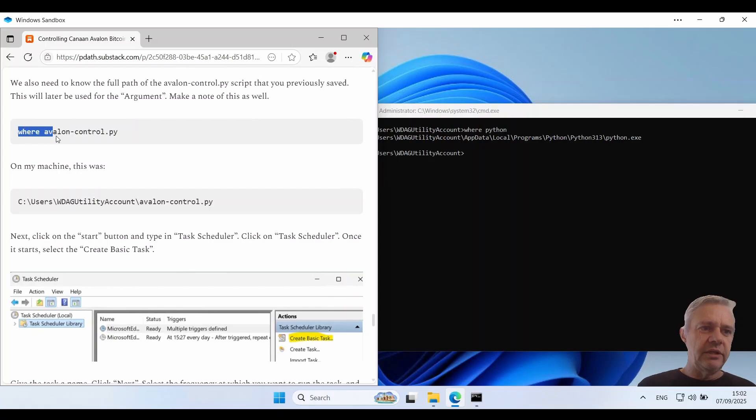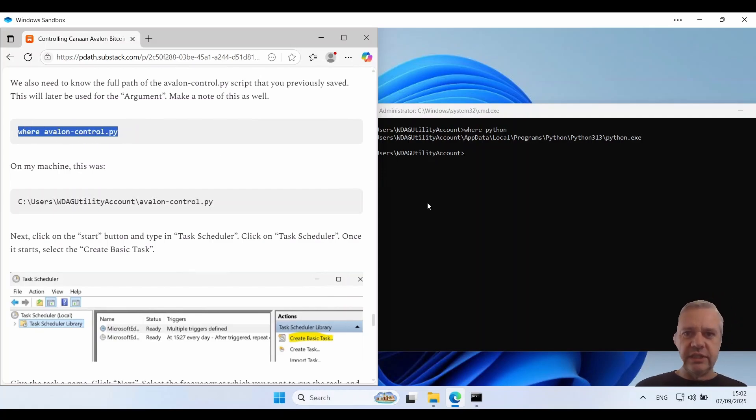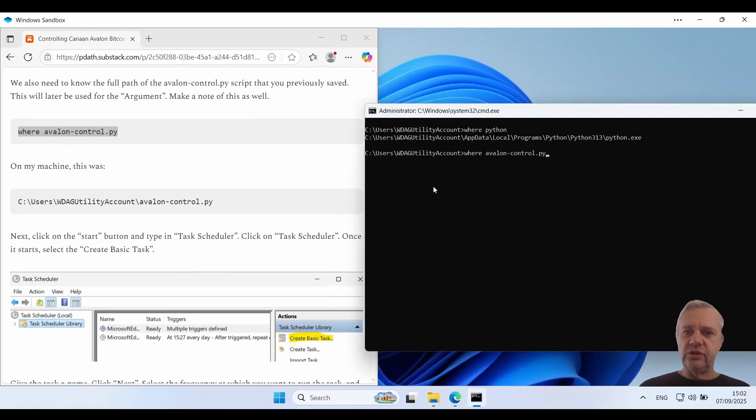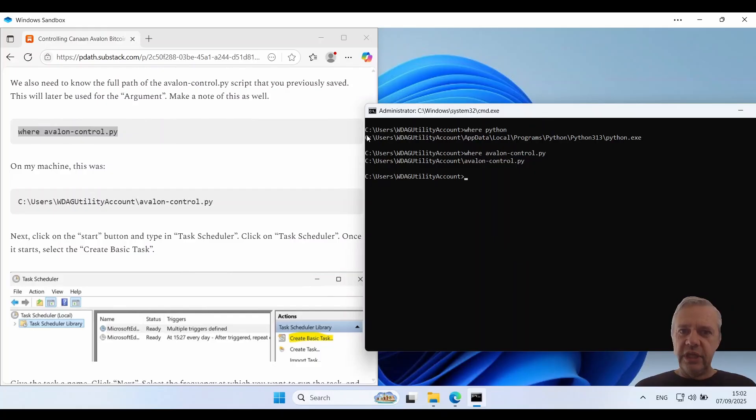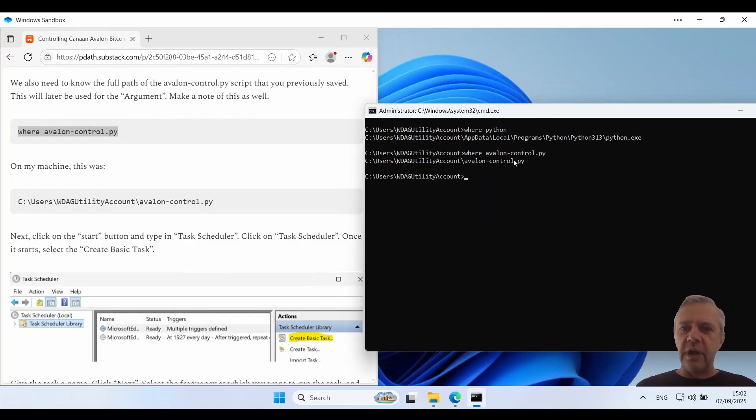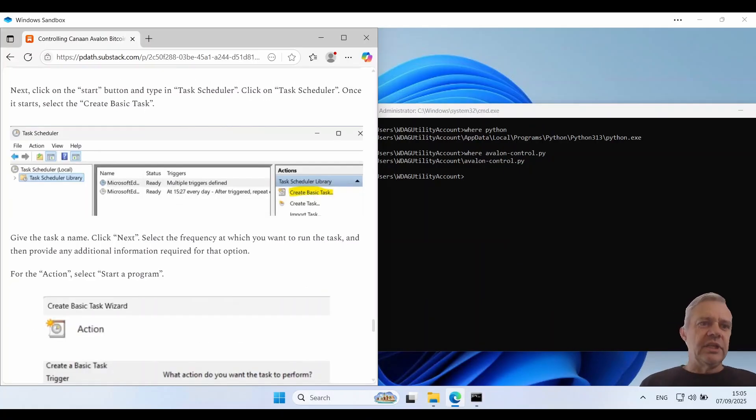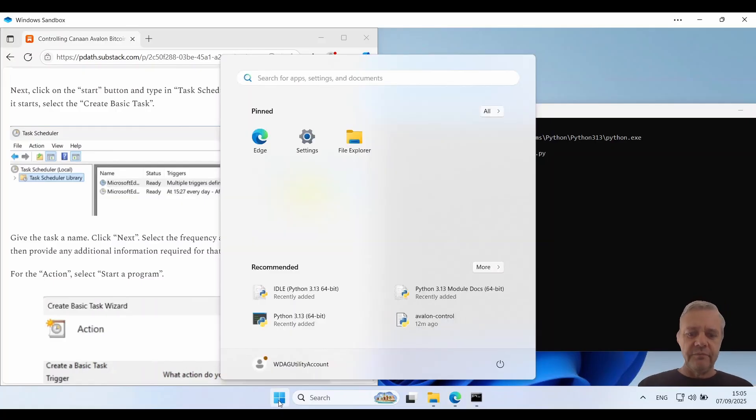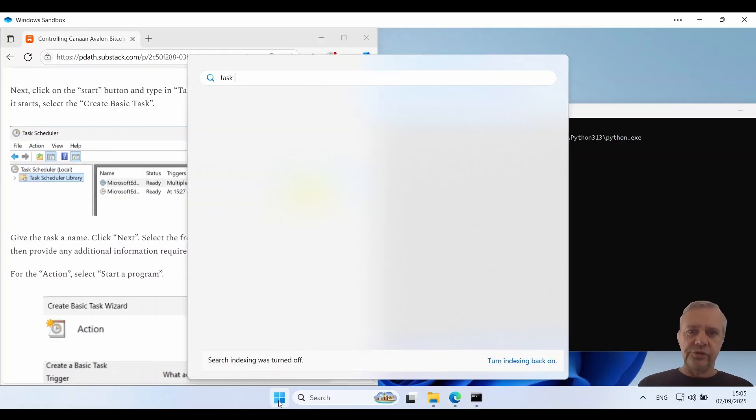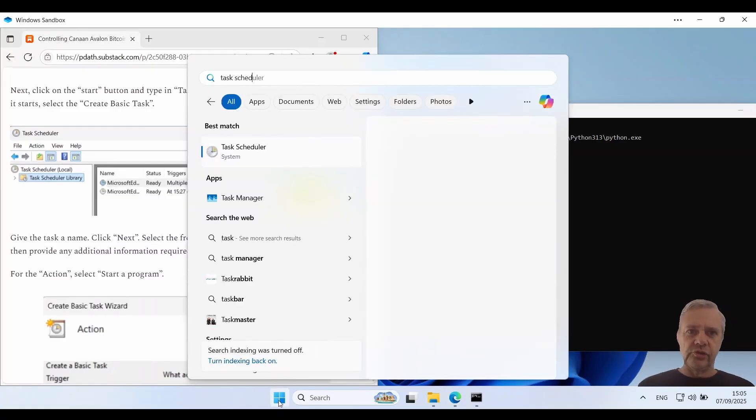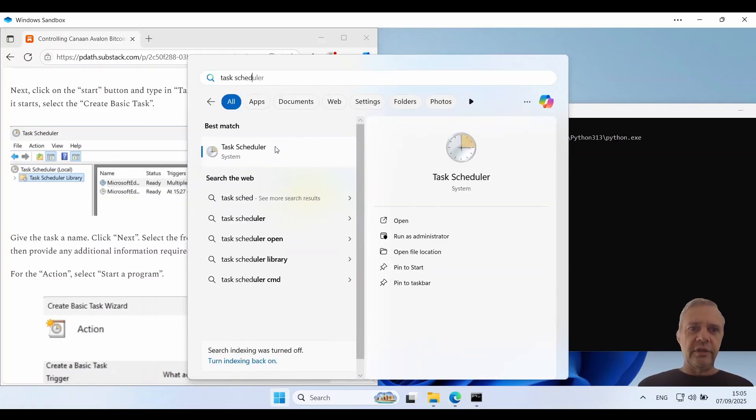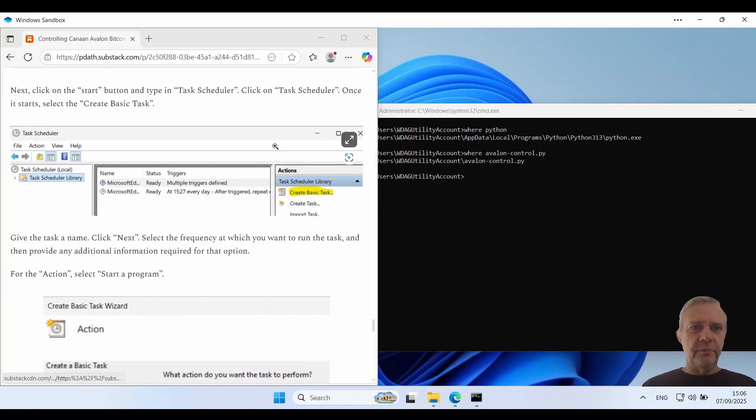So now we've got the full path for the Python executable and the full path for the script. So next we need to click on the start button and type in task scheduler. There we go.